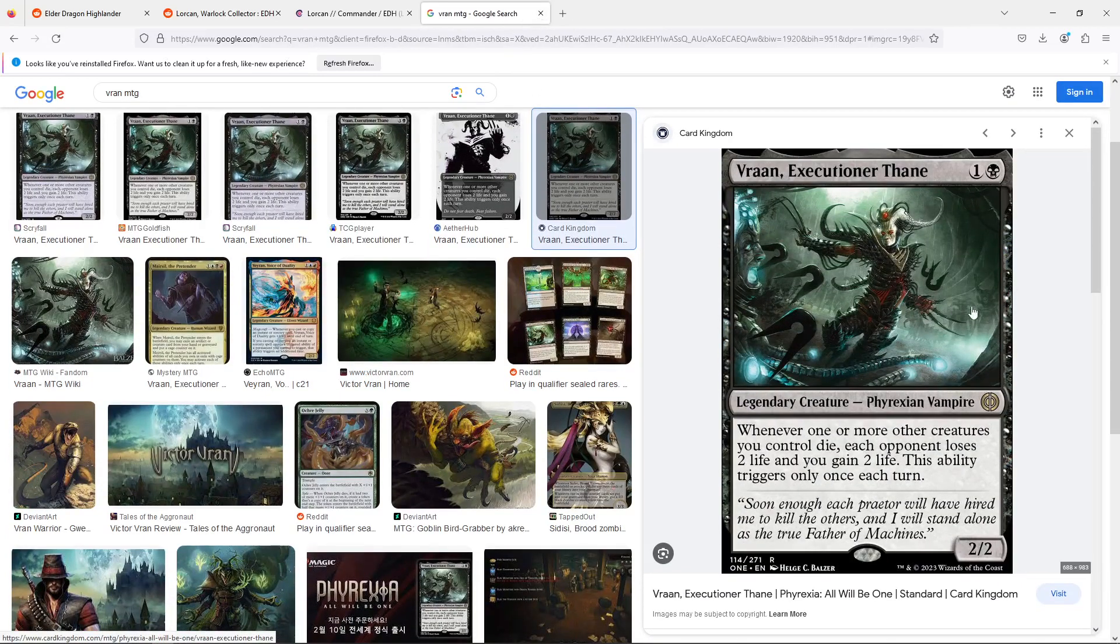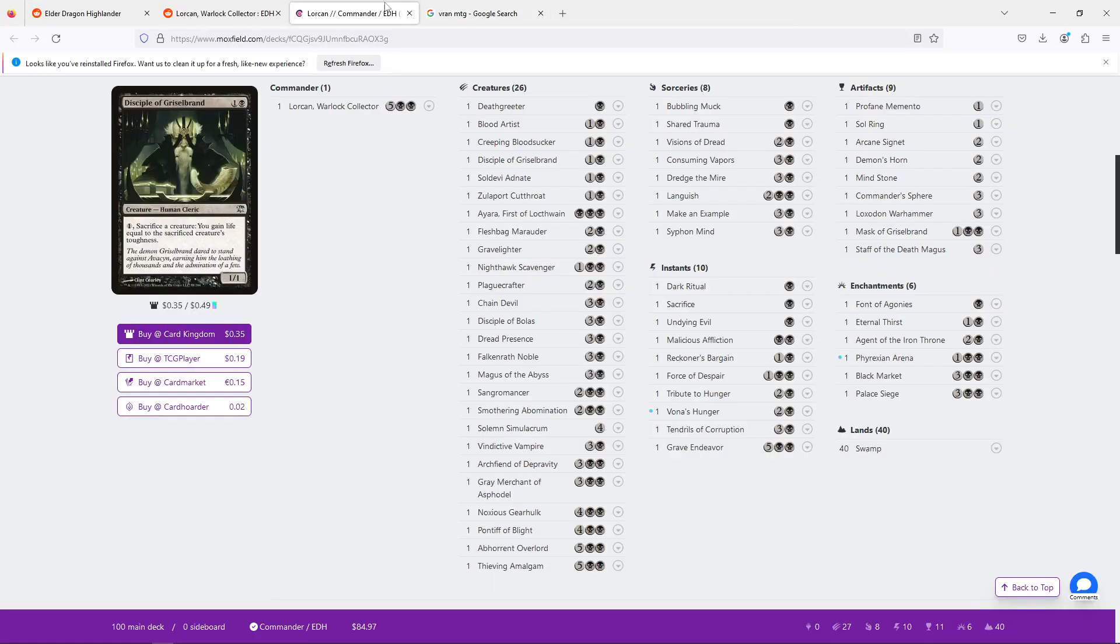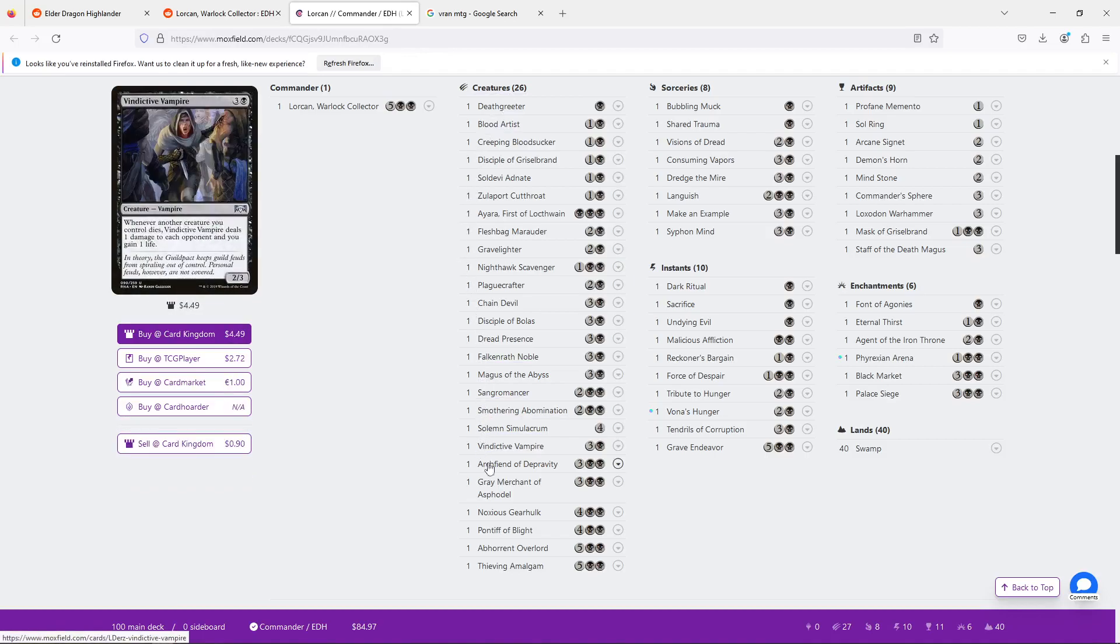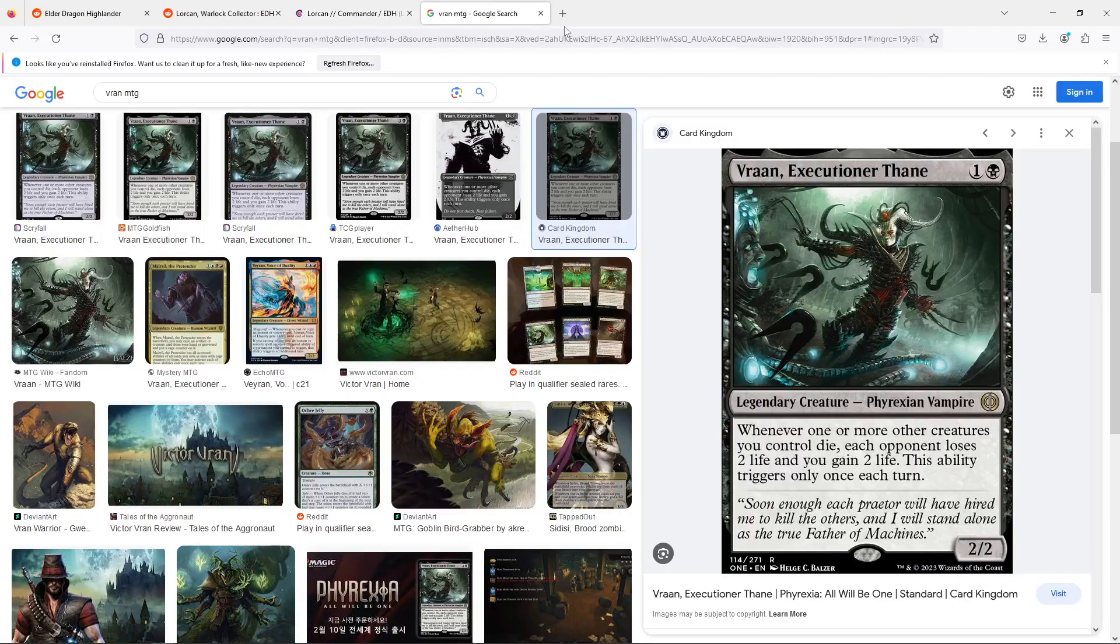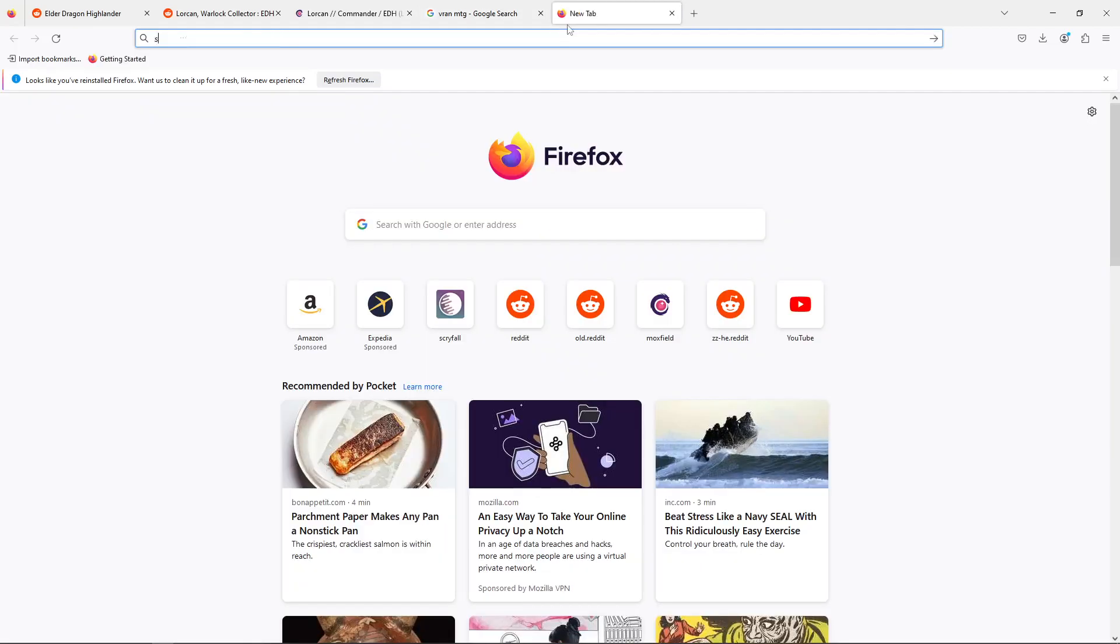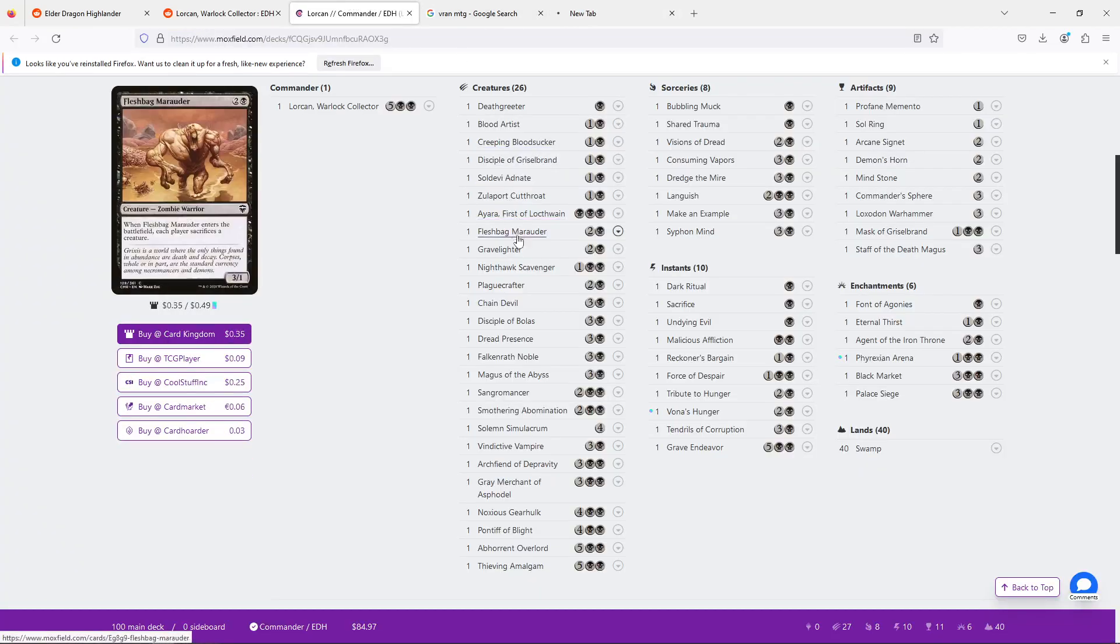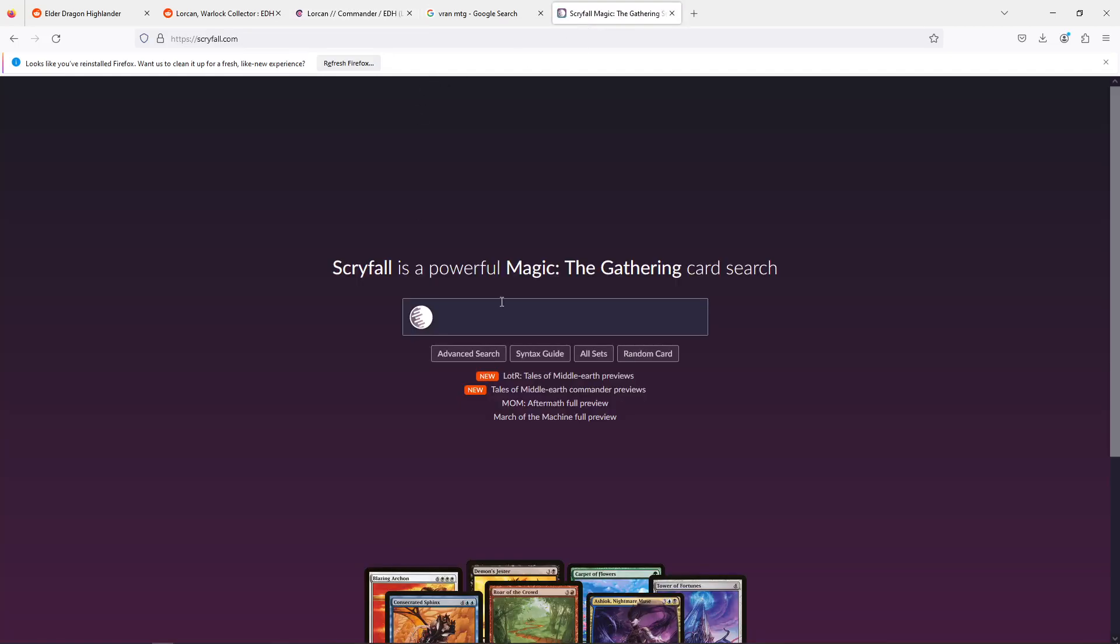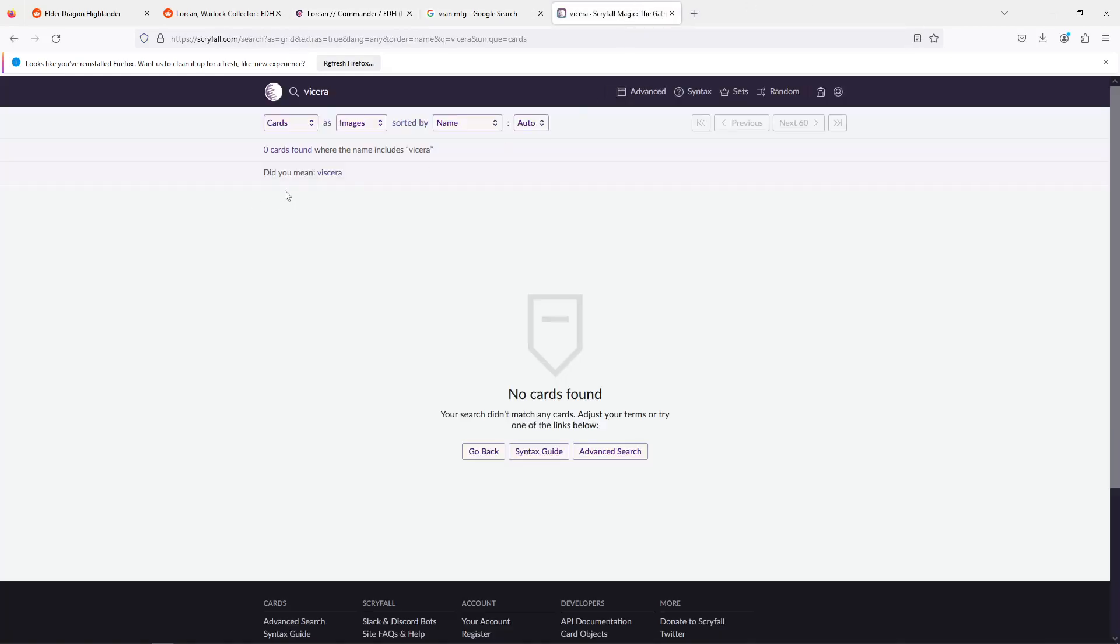And I think Vran is the kind of card... Vran is the kind of card that benefits... Like people look down on Vran because it only triggers once a turn. Vran says whenever one or more creatures you control die, each opponent loses two and you gain two. Now people don't like Vran because you can't trigger it multiple times a turn. But a deck like yours, that's not as much of a problem. You're looking for a huge amount of sacrifices all at once. You're looking for to get a little bit of advantage each turn and benefit from gaining an additional life here and there. So I would recommend that.